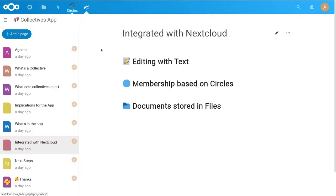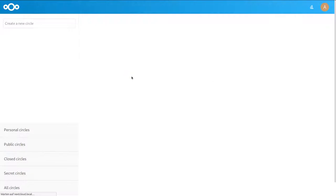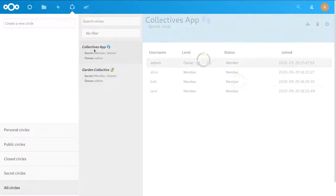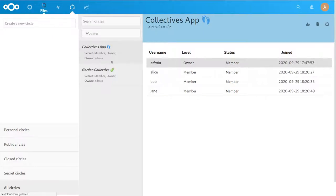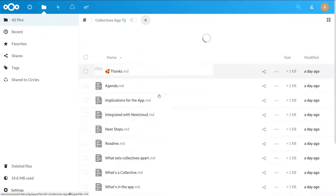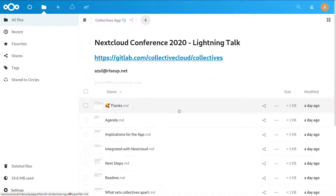We're using the Circles app to manage the membership. Each collective has a matching circle, and if you add members to the circle they will become members of the collective. All the data in the collective, like the different pages, are stored as markdown files inside your files. So you can also use your files to change the content, add some files, remove them, or move them around — it will be integrated seamlessly with the collective.